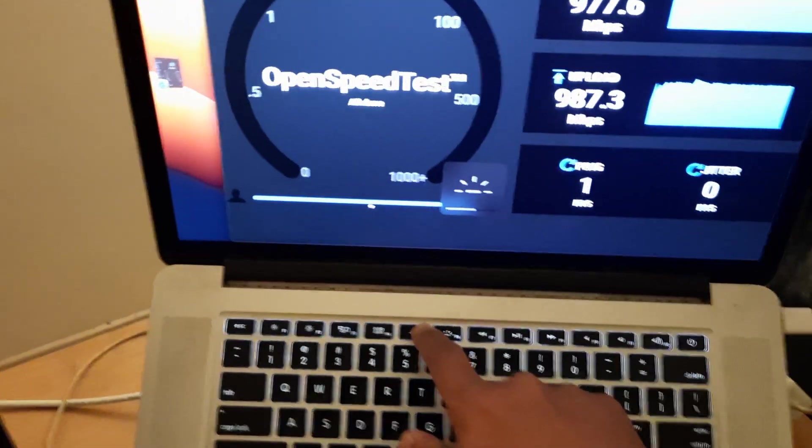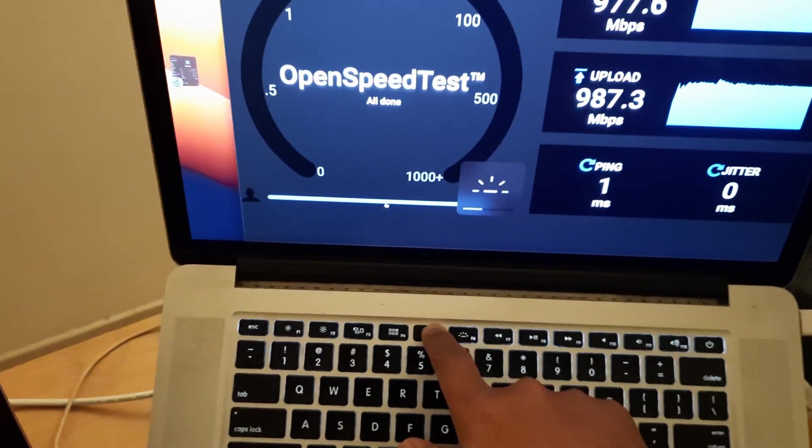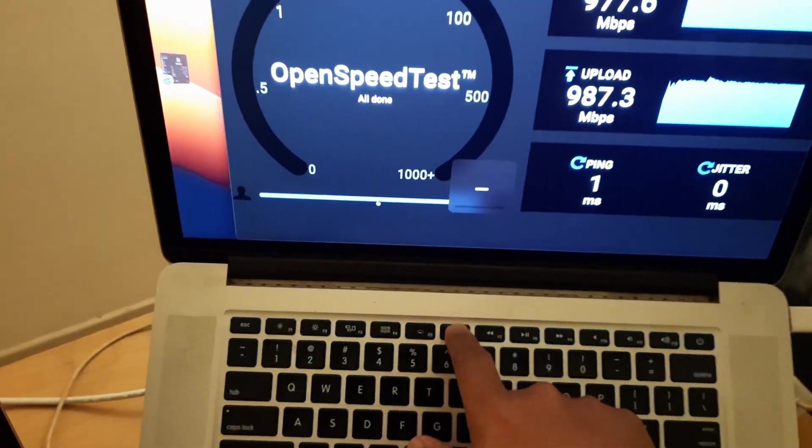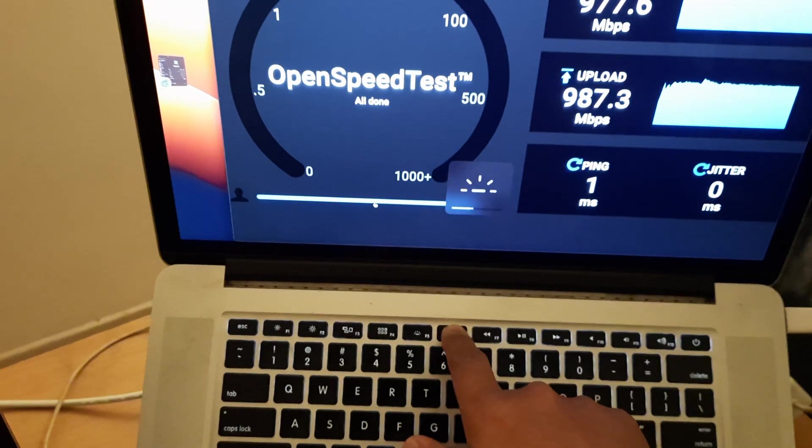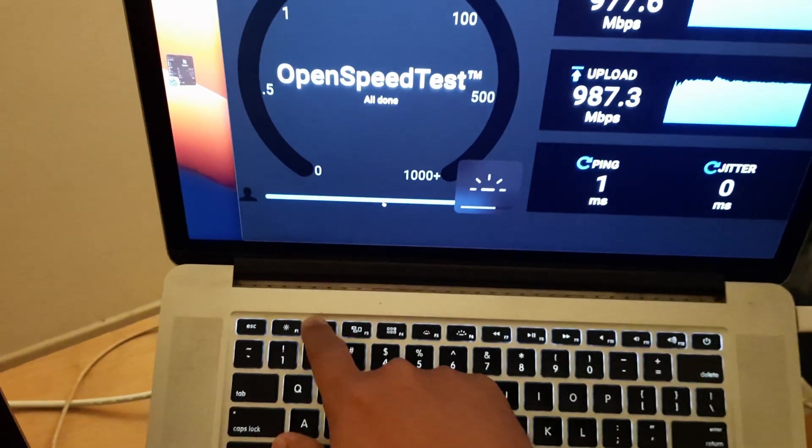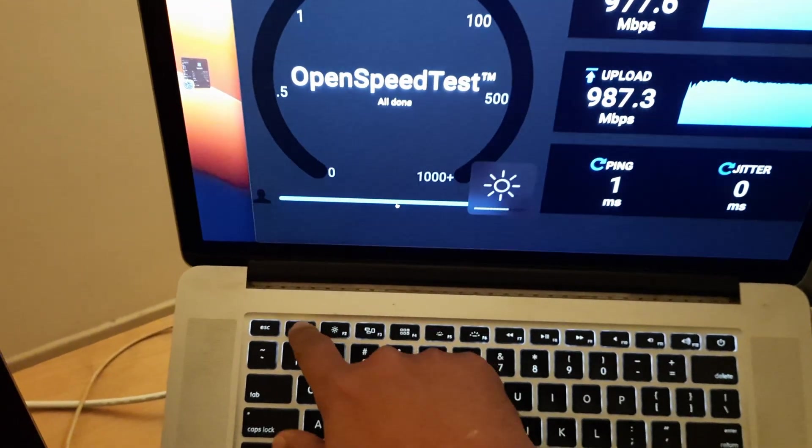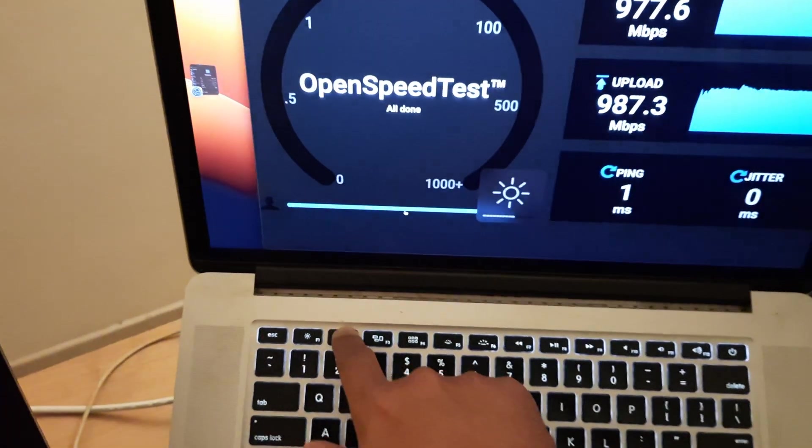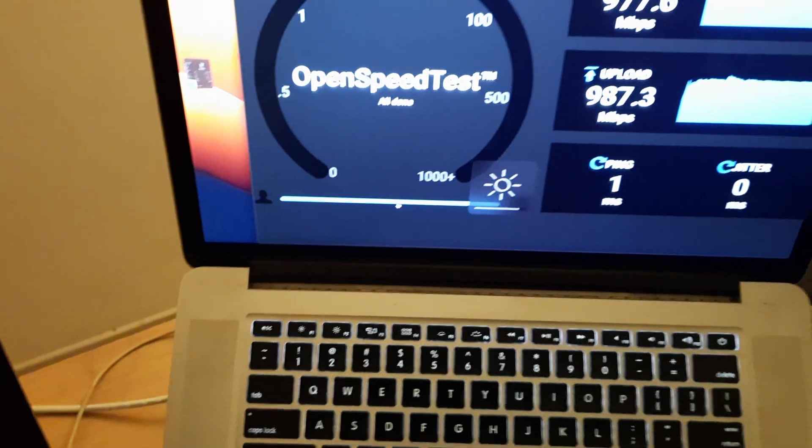As you can see, the brightness control of the keyboard and display brightness is working.